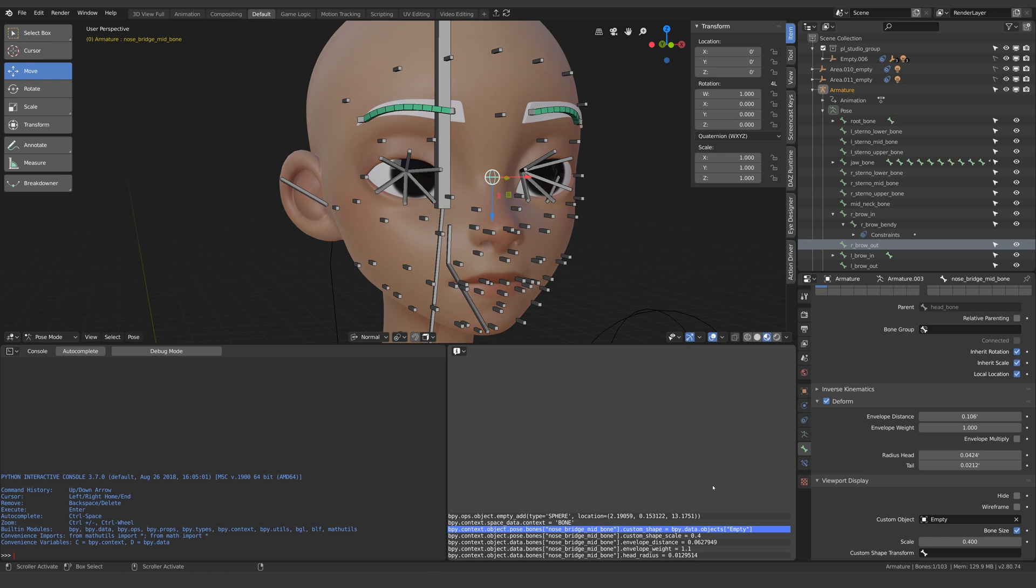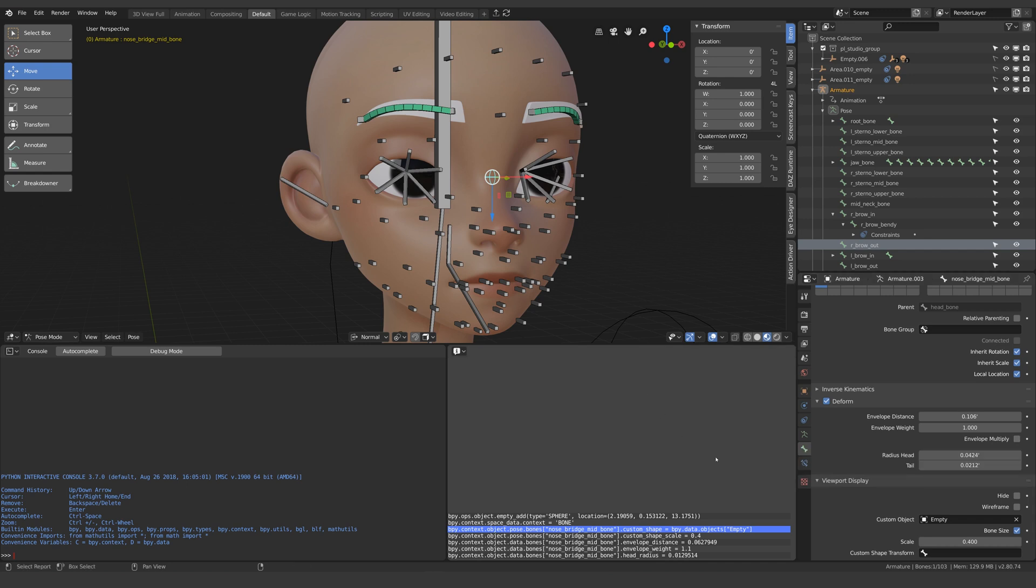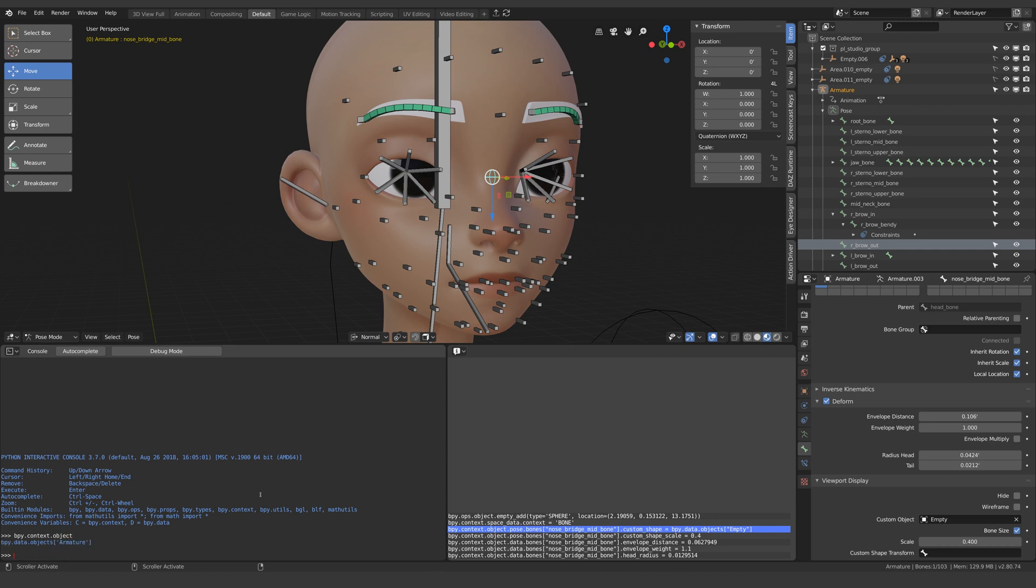For now let's just focus on bpy.context which refers to the current state or context of Blender. So if I was to type bpy.context.object it would look at the file, see what object is currently active and print it underneath.